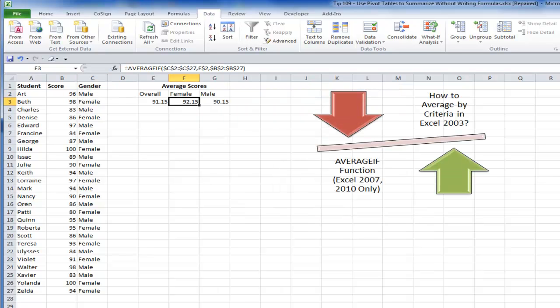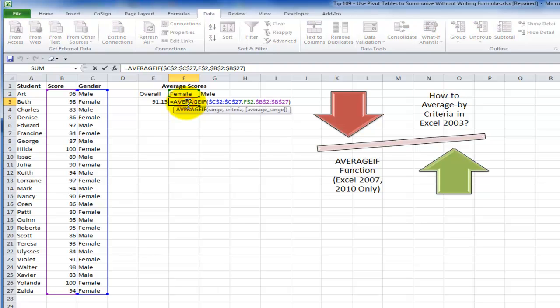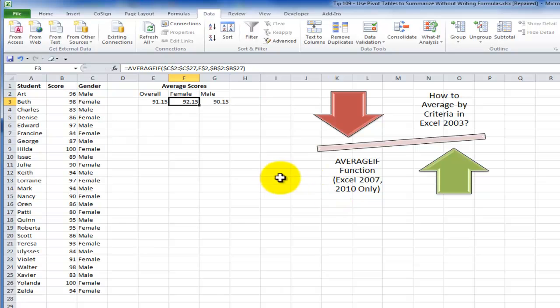The second approach is to use the AVERAGEIF function. The AVERAGEIF function will evaluate criteria. That's a terrific approach however it only works in Excel 2007 and Excel 2010. If you don't have Excel 2007 2010 you can't use the AVERAGEIF function. It's not available.